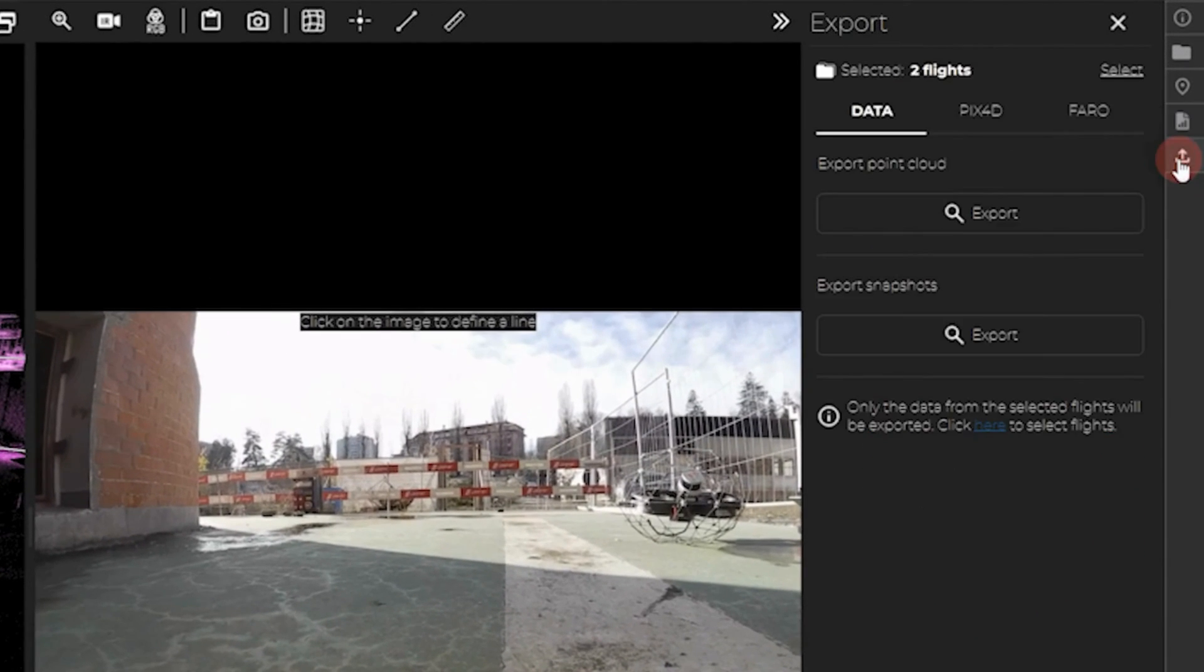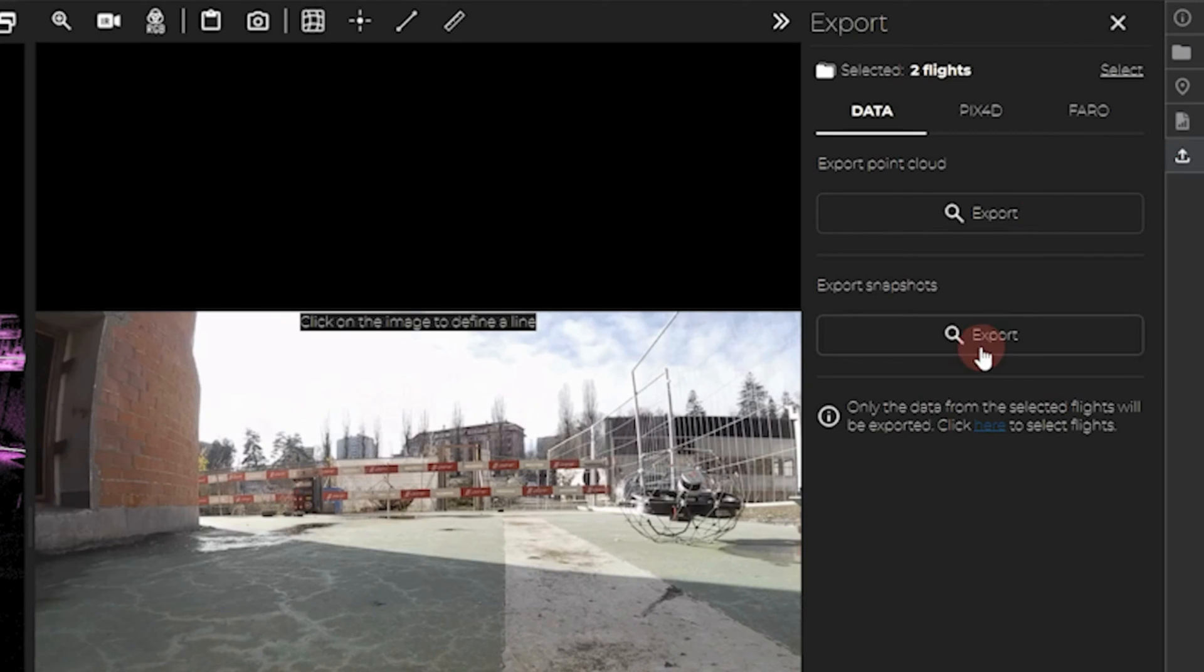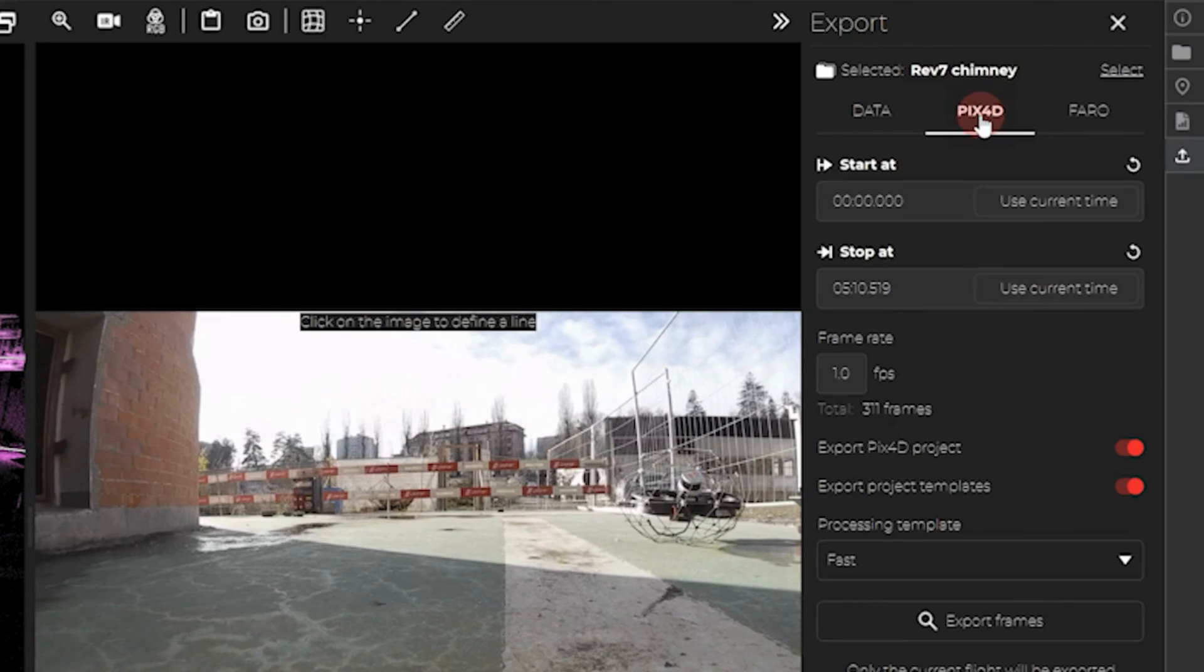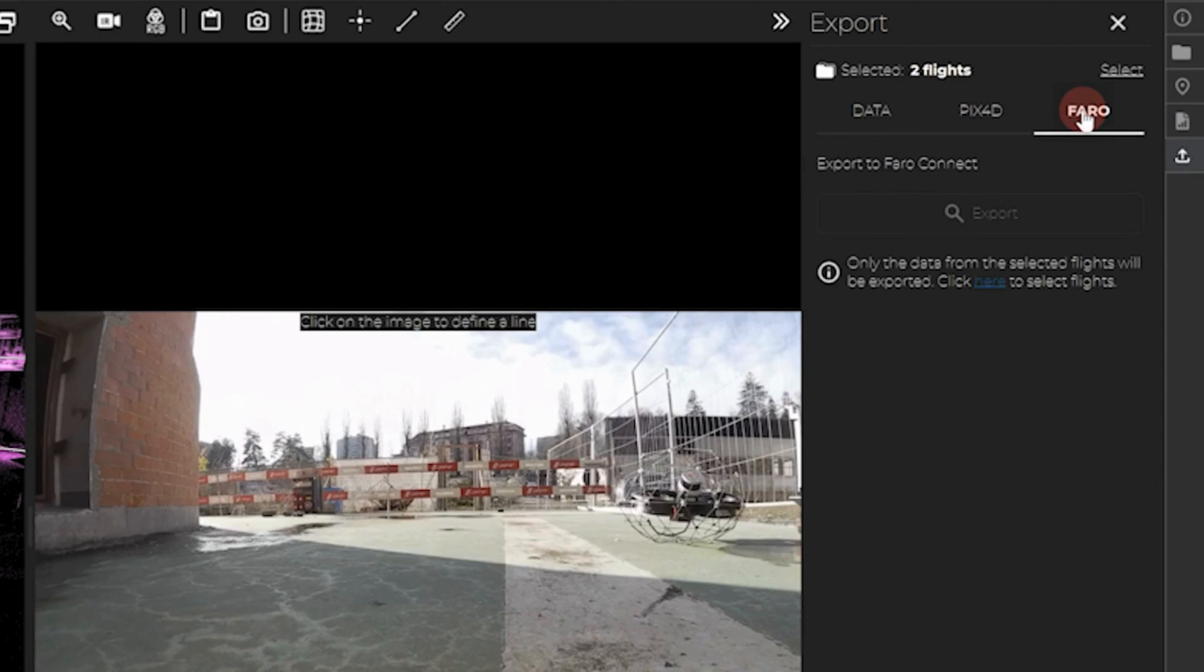The last icon allows you to export your data in different ways, from exporting your point cloud, the snapshots, or exporting frames from Pix4D. The last option is to export Faro Connect.